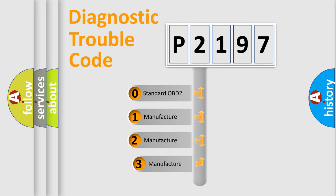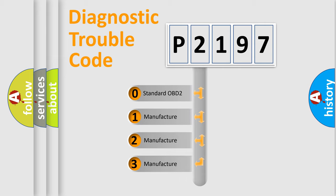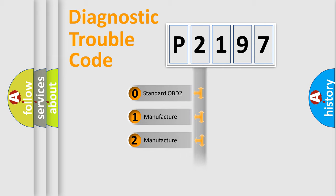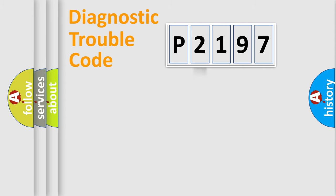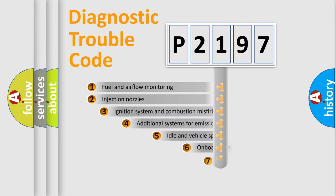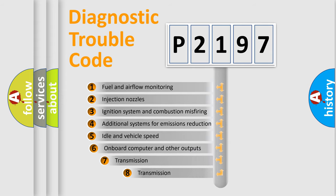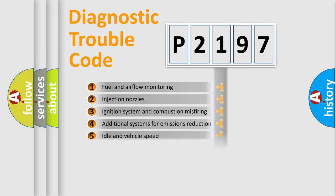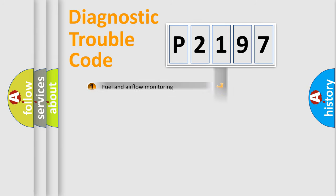If the second character is expressed as zero, it is a standardized error. In the case of numbers 1, 2, 3, it is a car-specific error. The third character specifies a subset of errors. The distribution shown is valid only for the standardized DTC code.